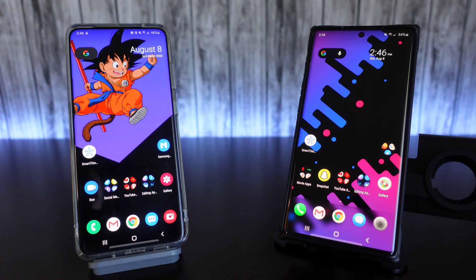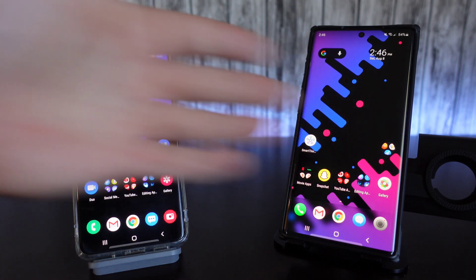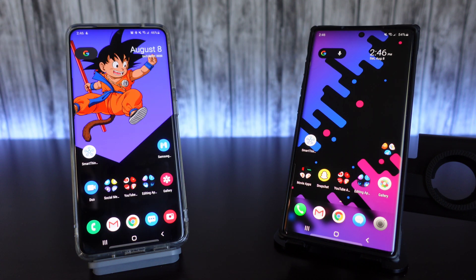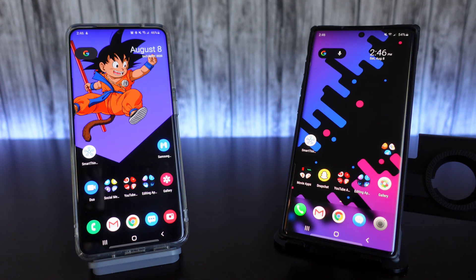Hey, what's going on everyone? Josh Quinones here, and today I'm going to show you how to use the new Nearby Share on your Samsung Galaxy devices. This isn't really something that was announced through an update letting us know that we now have this feature on our Samsung phones — it was just kind of quietly pushed out by Google, and now we can find it in our settings.